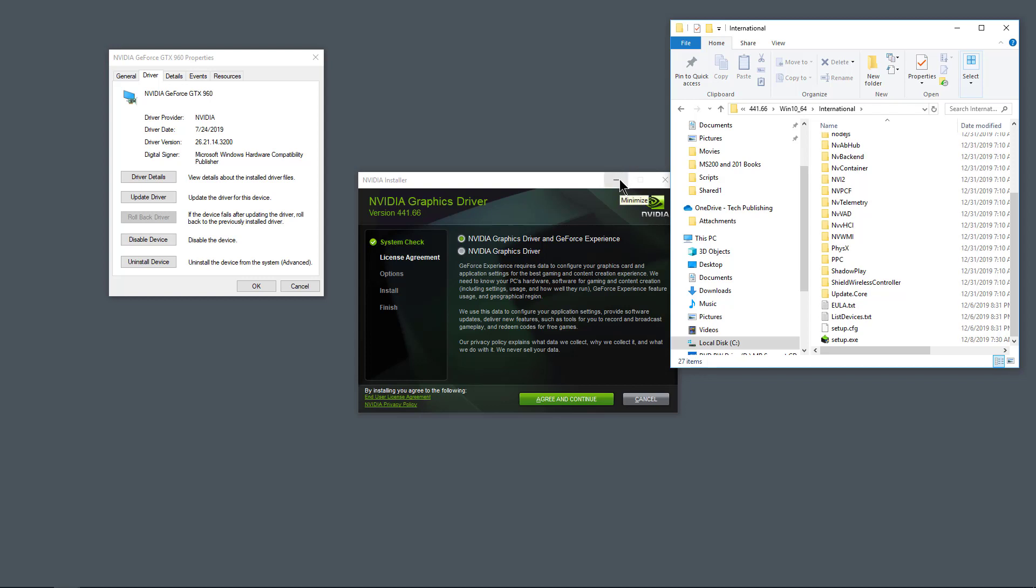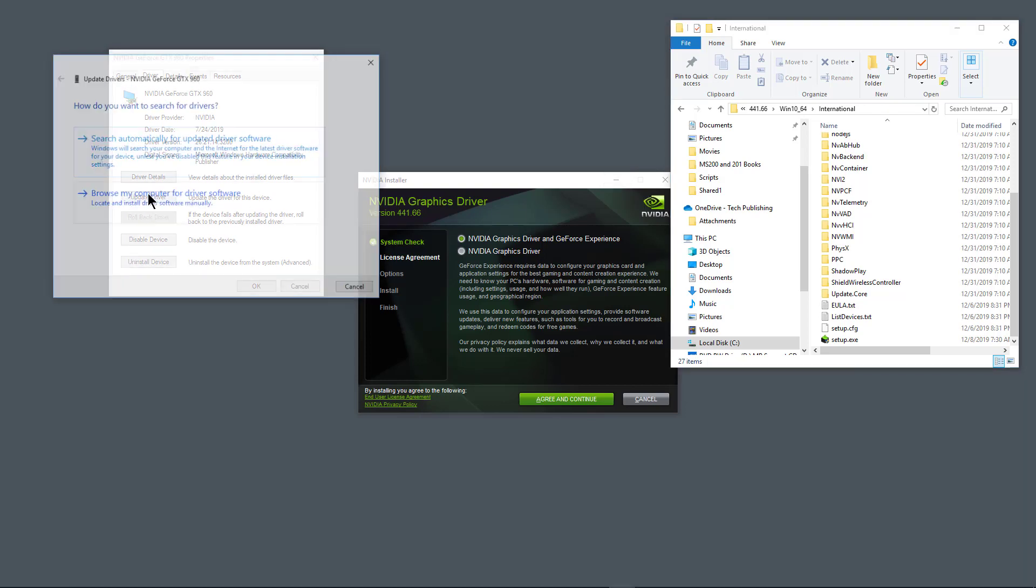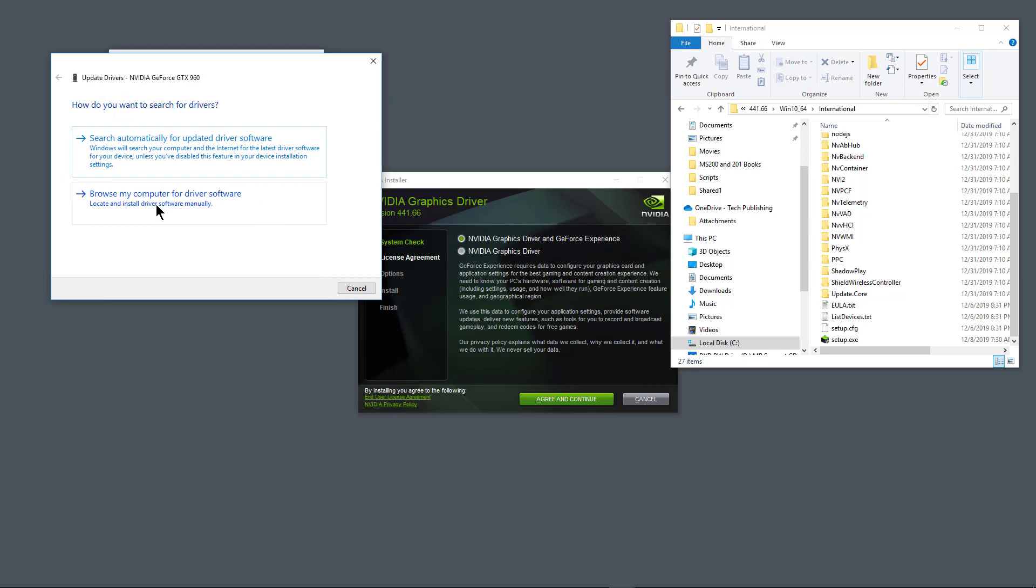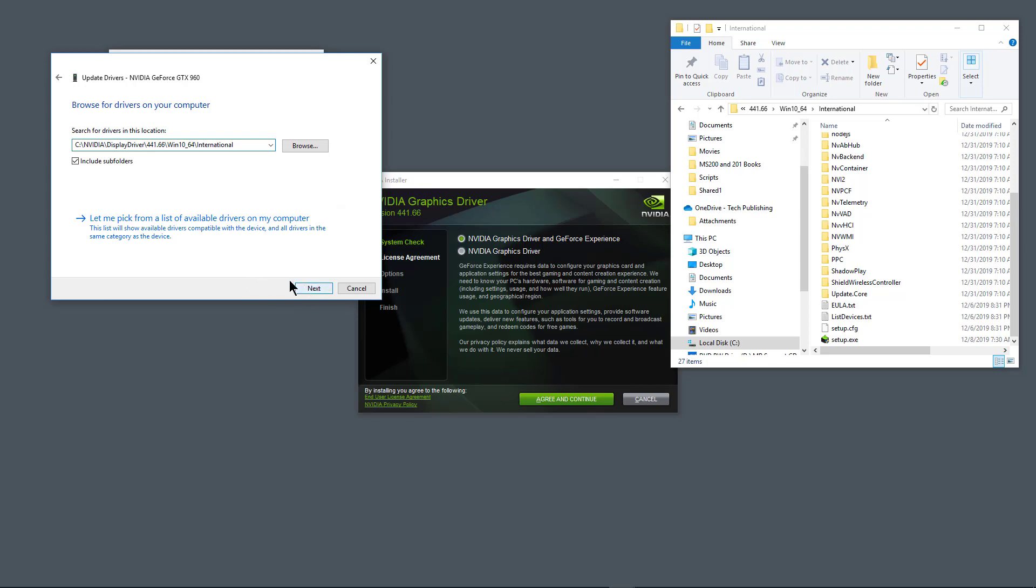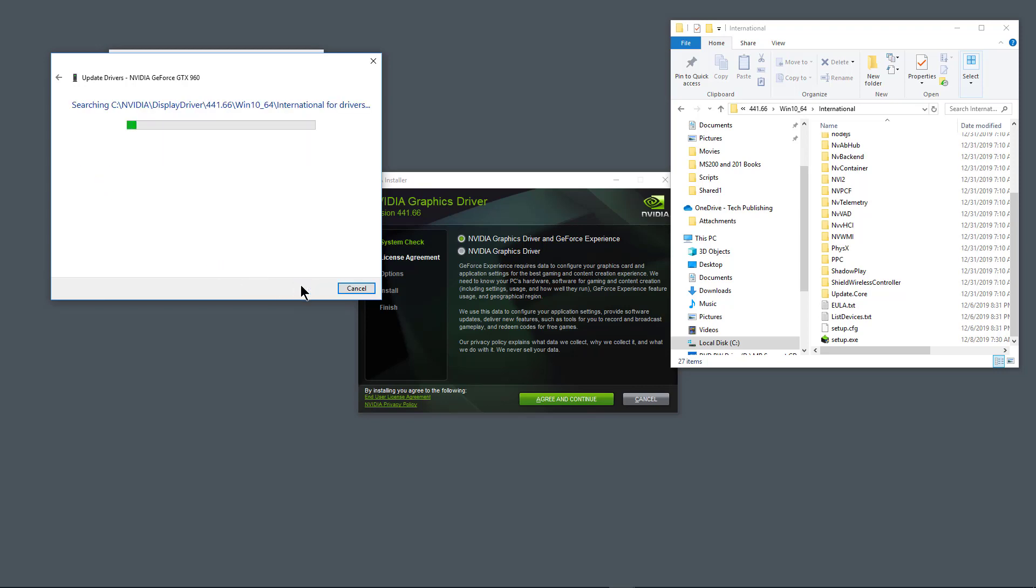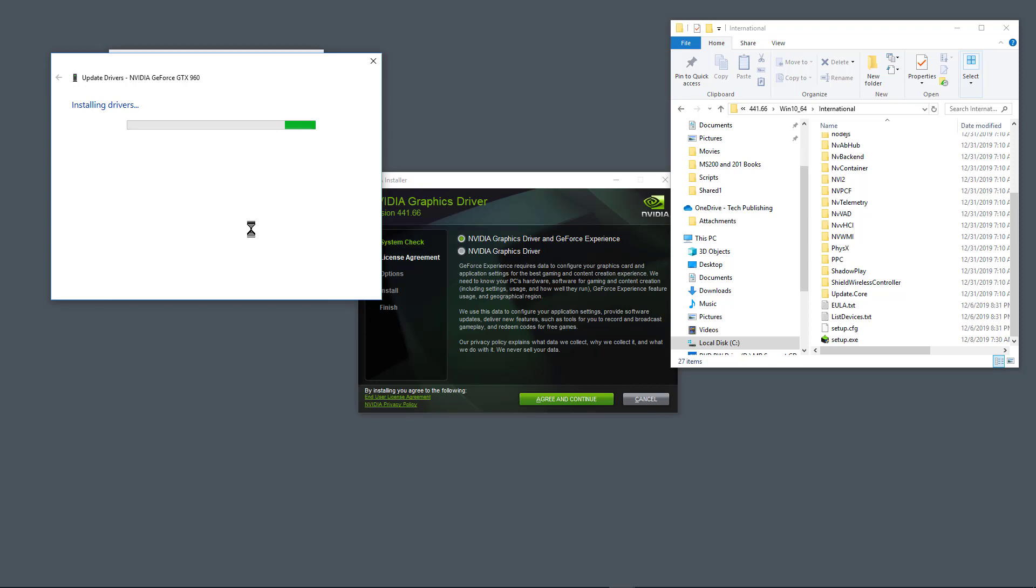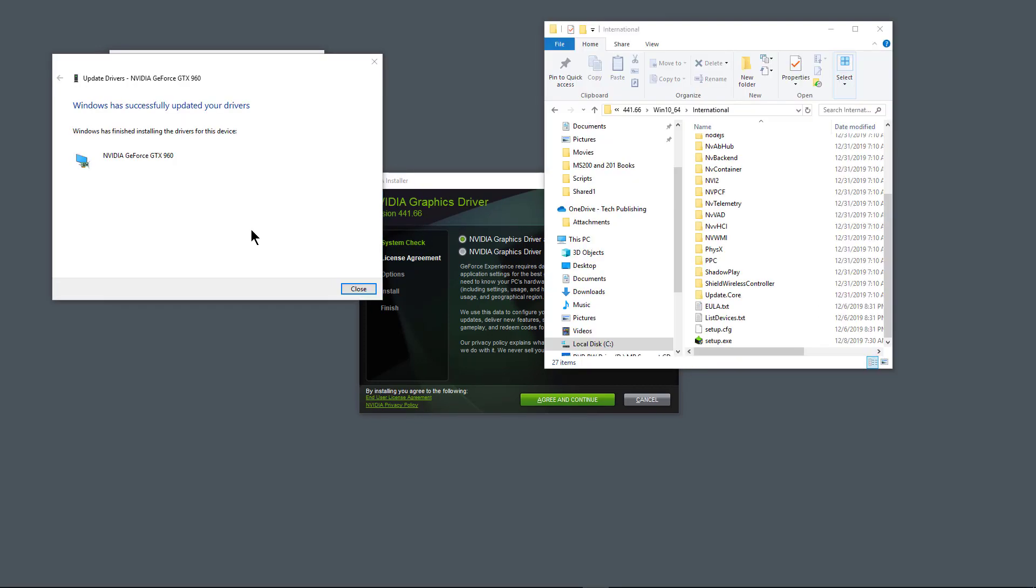So now I'm going to click on update driver and choose browse for the driver software. Now I'm going to paste in my path and choose include subfolders and click next. And now it's going to look for the latest drivers. And now you see that's installing the drivers.